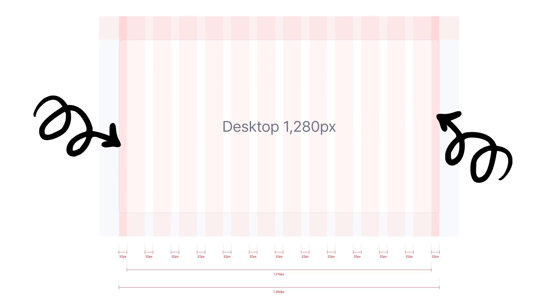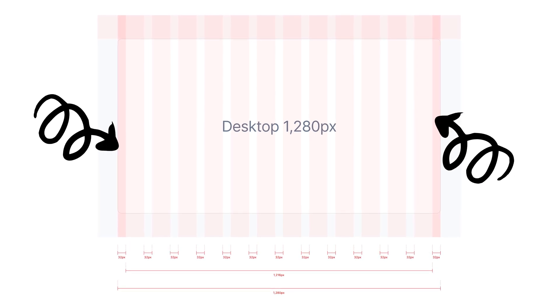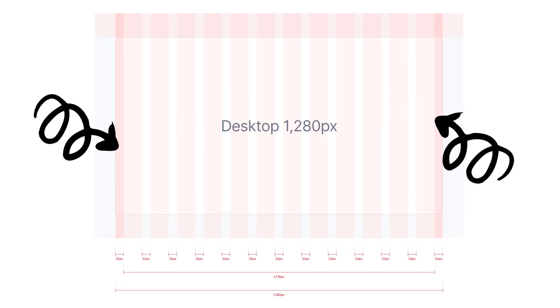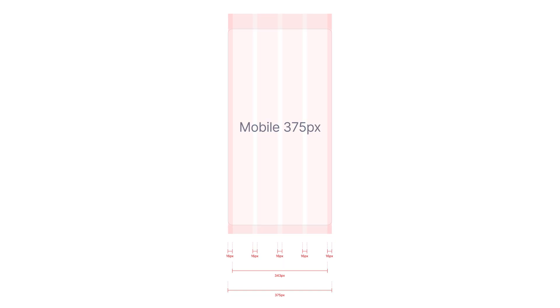Margins are the spaces between content and the left and right screen edges. Margin widths are determined using fixed or scaling values at each breakpoint range. The margin width can change at different breakpoints to adapt better to the screen.